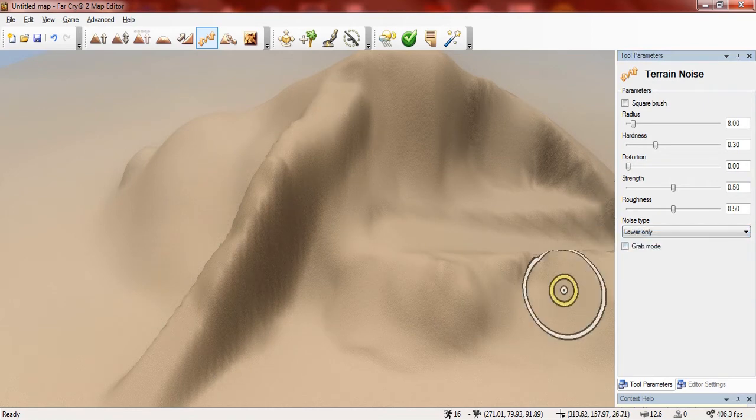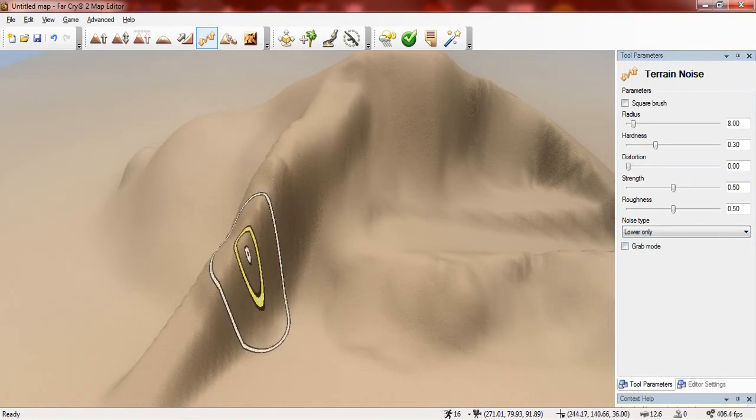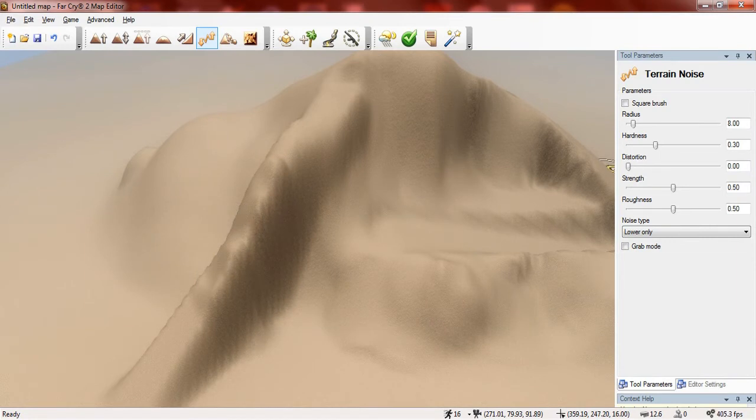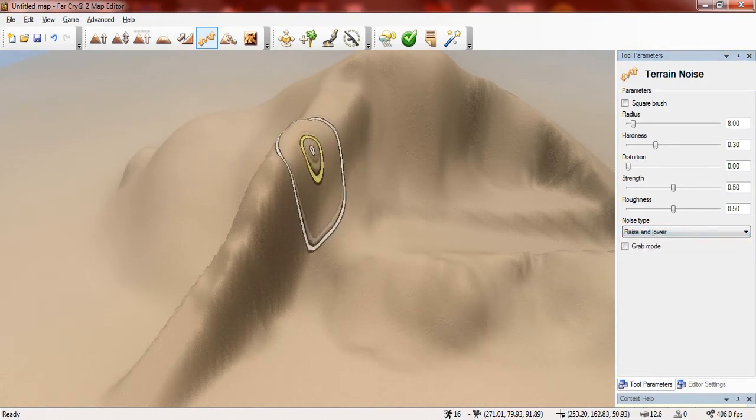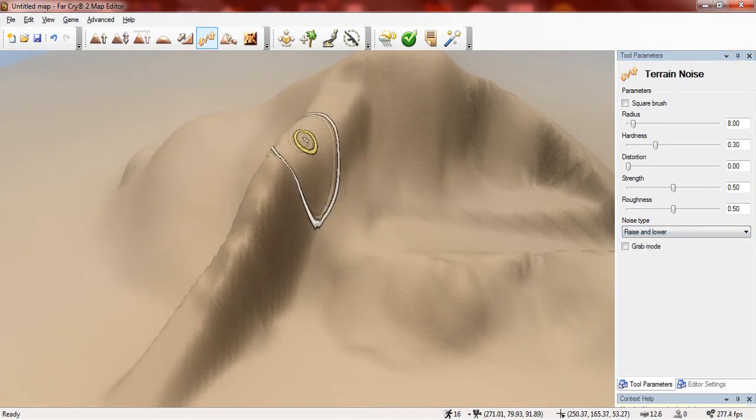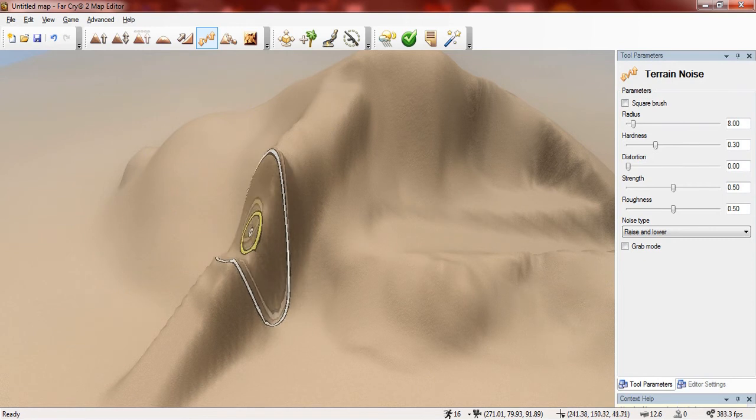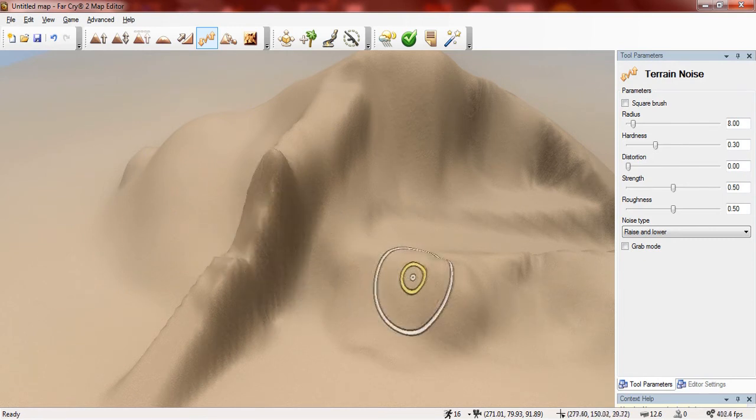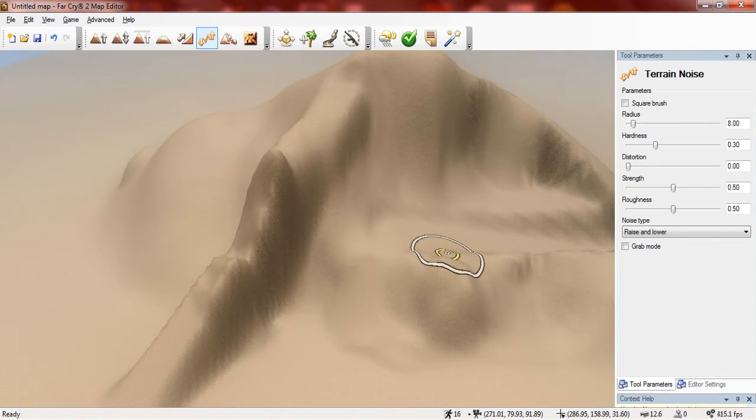But if you choose lower only, as you can see it lowers the terrain and you can select how much you want it to raise or lower. Or you can use raise and lower and it basically uses both of them. What it does is it lowers then it raises and basically it keeps going back and forth between them too.